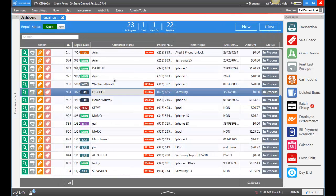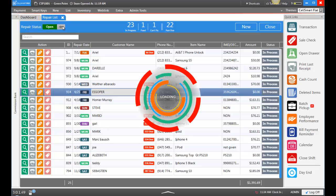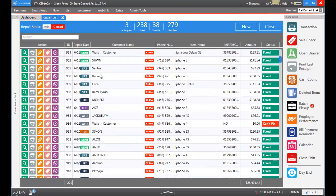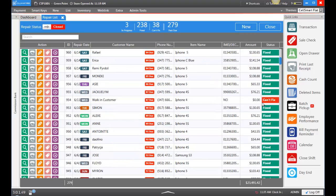In order to review our closed repairs, we can go to Repair Status and toggle this. Here we can see all the repairs that have been fixed or marked can't fix but have been closed. You also have the option to reopen a repair if it was opened within that shift.